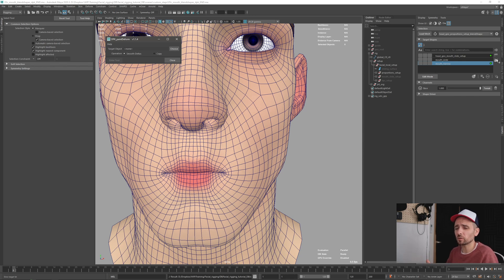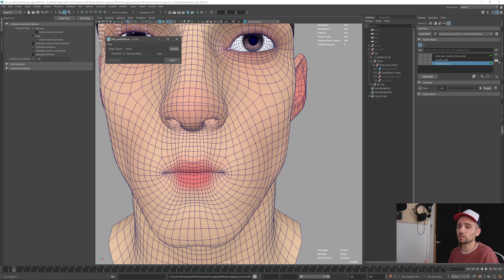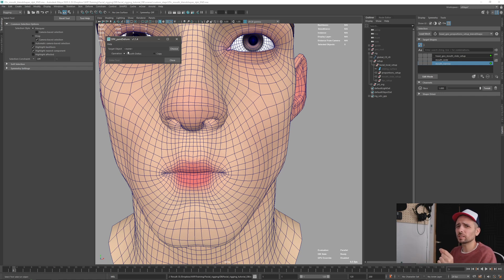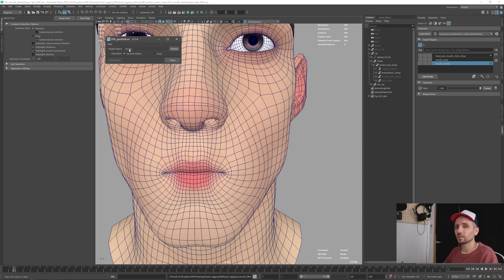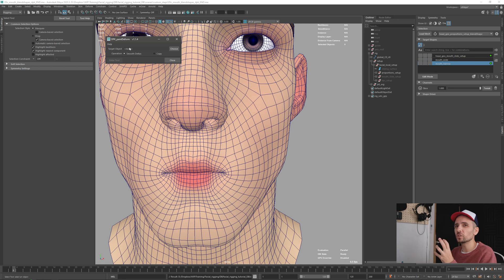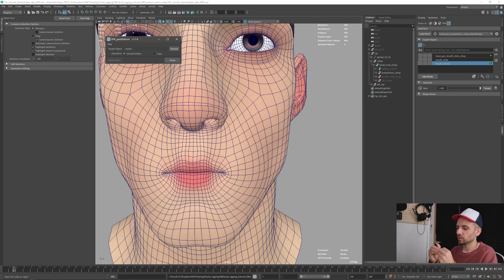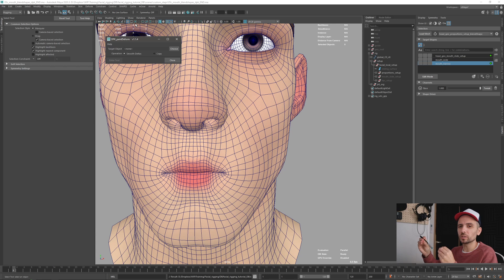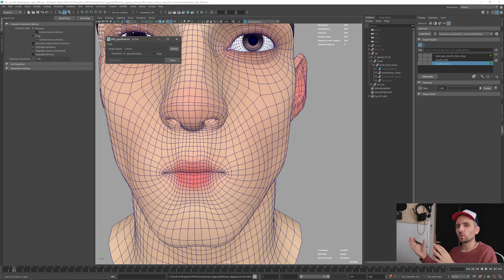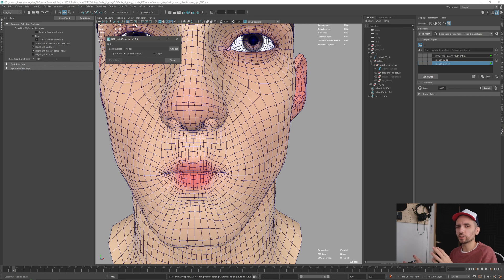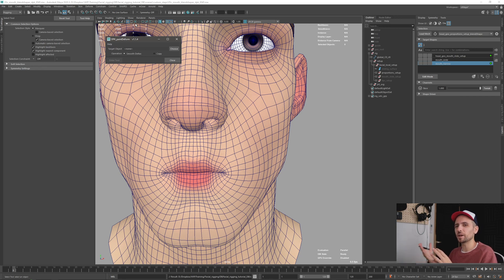So when you try to smooth deltas there, you don't know where to smooth. Here, because you can set the target object, you can tell it: okay, this is the object with the original distance between the edges or between the vertices. So you can smooth other plane shape targets based on that one.